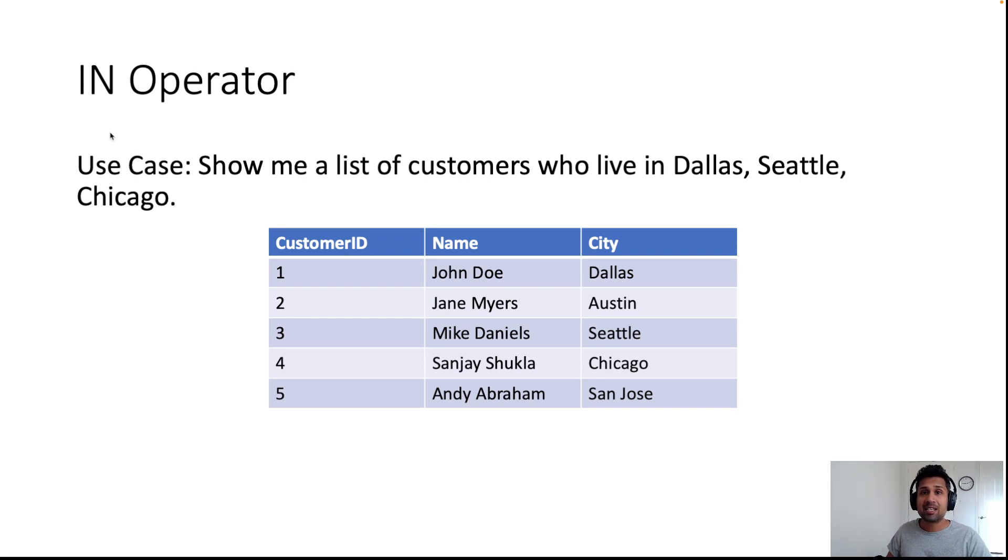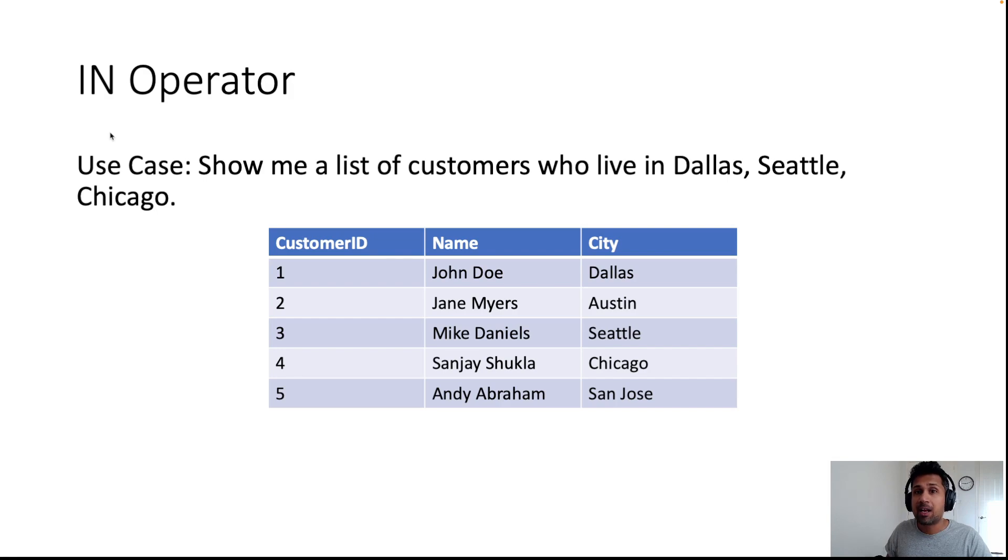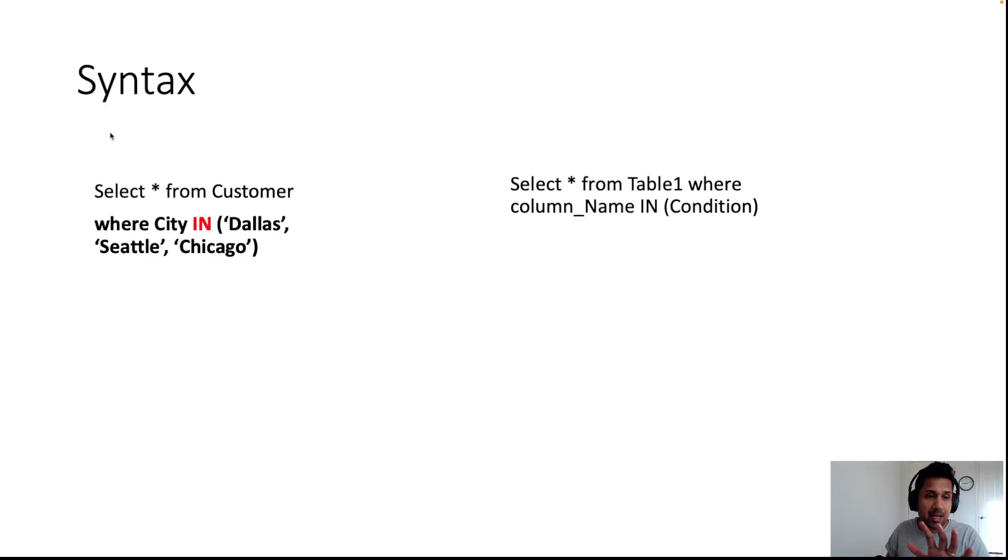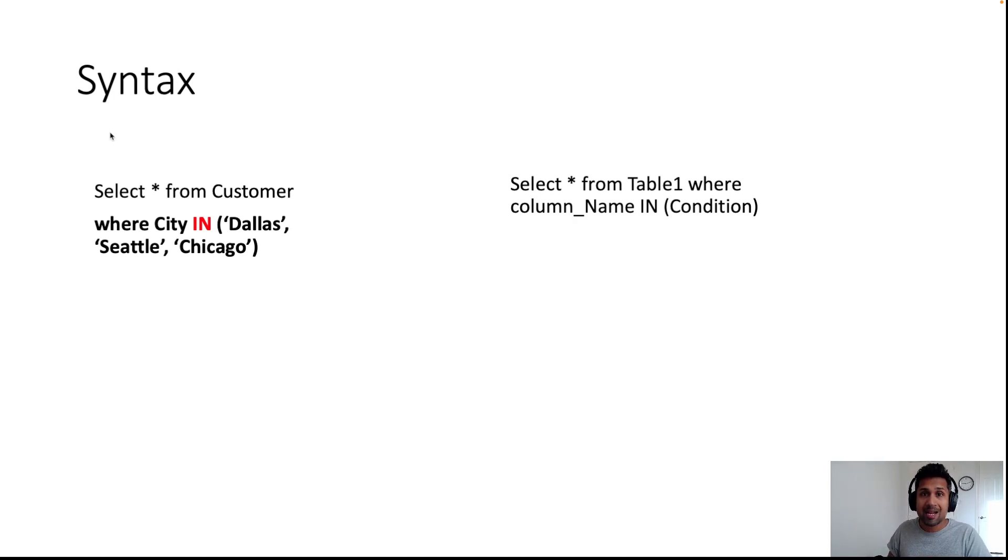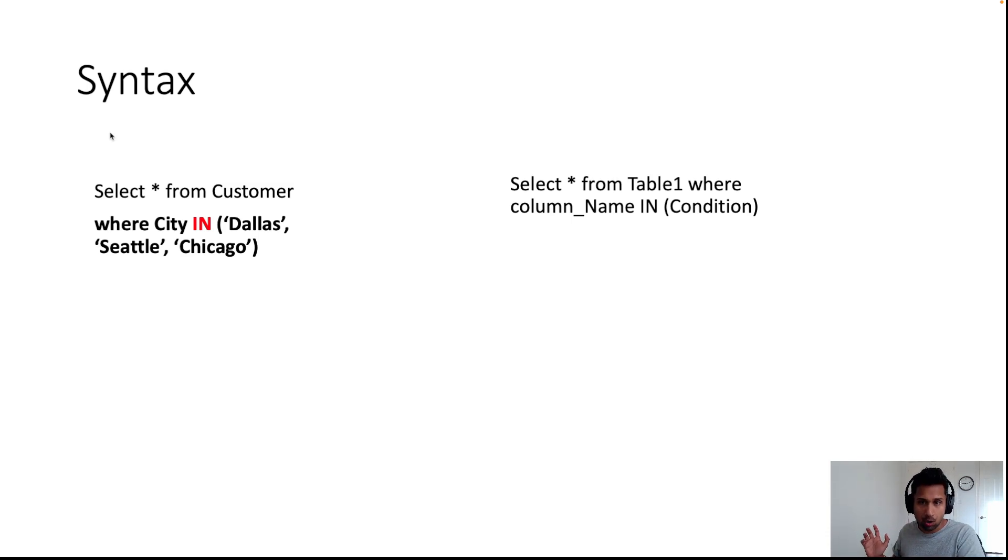In that case, instead of writing multiple WHERE clauses or combining it with AND and OR, the IN operator becomes extremely helpful. The way you would write this statement is: SELECT * FROM customer WHERE city IN (Dallas, Seattle, Chicago).